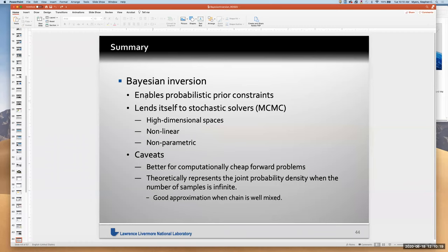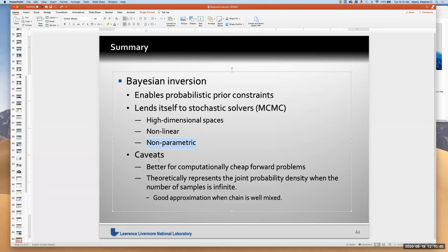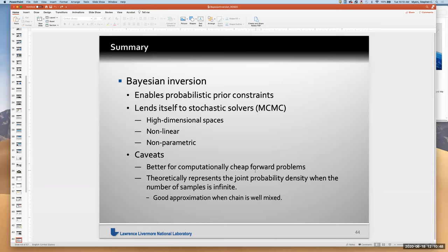In summary, Bayesian inversion enables probabilistic constraints on model parameters, lends itself to stochastic solvers, handles high-dimensional and nonlinear/multimodal inversions well, and produces nonparametric output — which is both a plus and a minus depending on context. Caveats: it works best for computationally cheap forward problems (travel times compute in microseconds; spectral element codes would be prohibitive). Theoretically it represents the joint probability density with infinite samples, but is a very good approximation when the chain is well mixed.